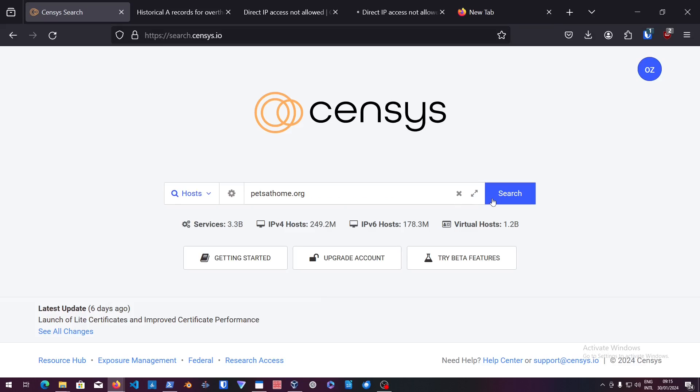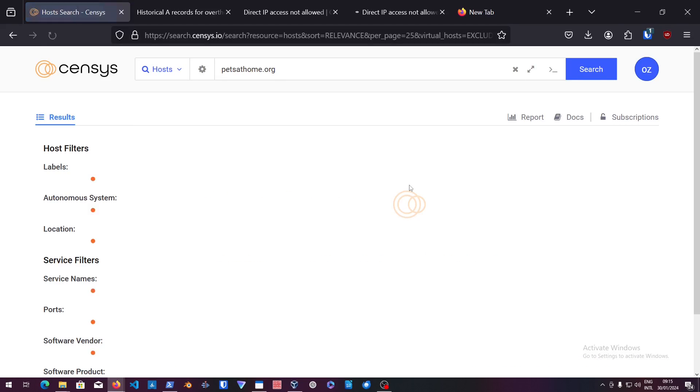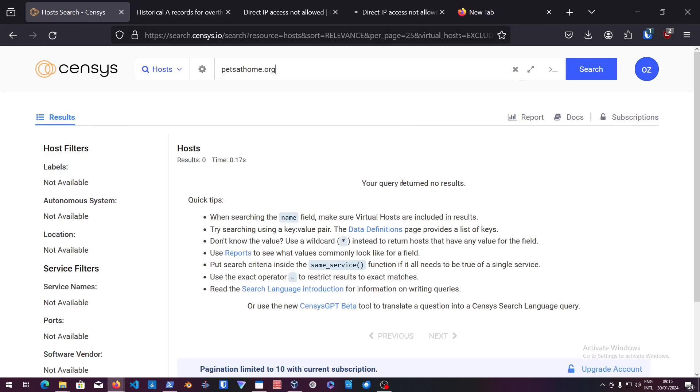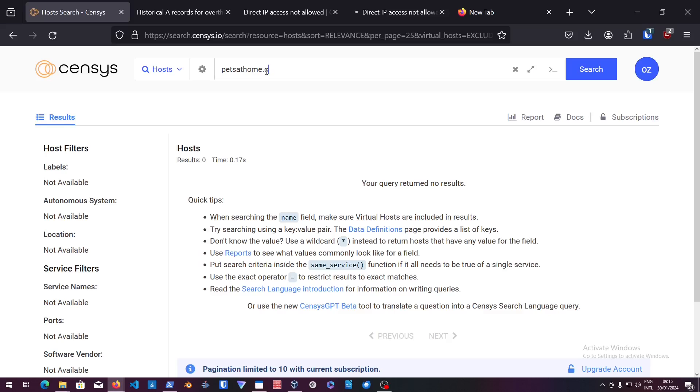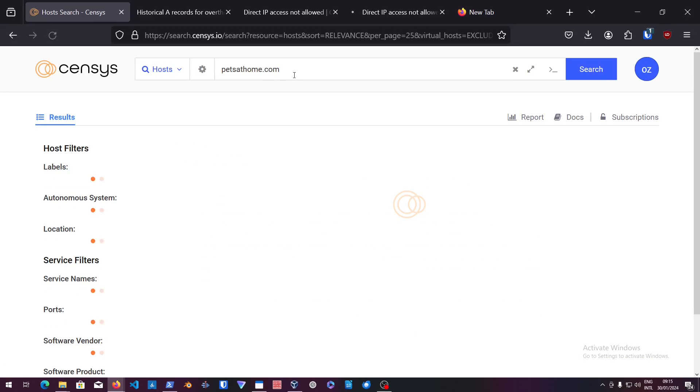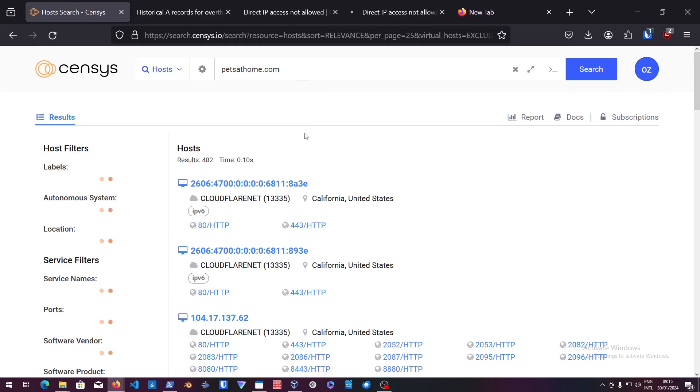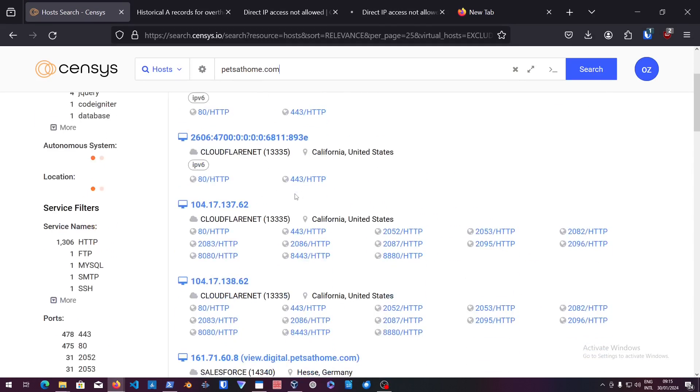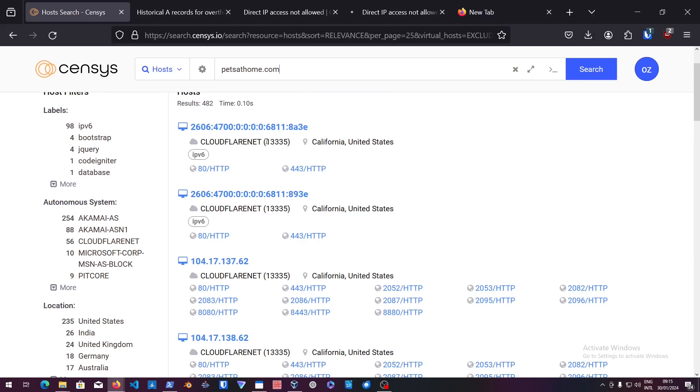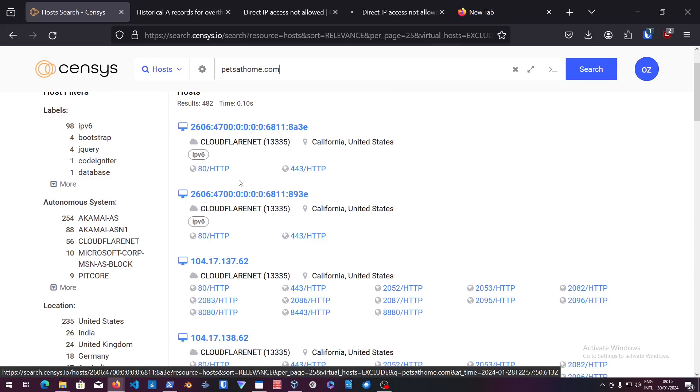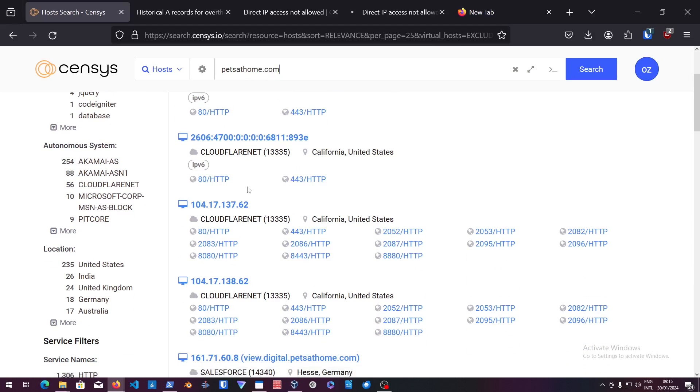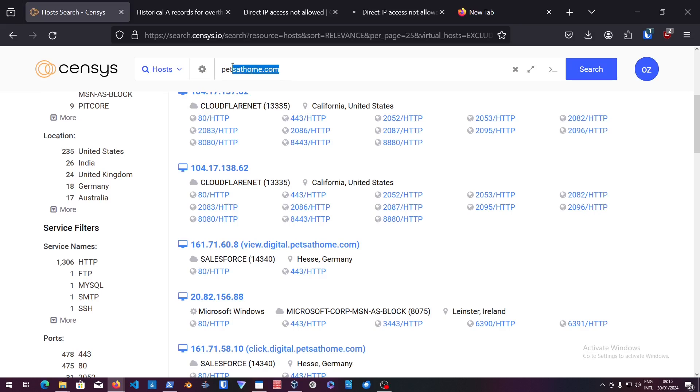It's actually called petsathome.com. As you can see again, it's showing us just some CloudFlare, CloudFlare, CloudFlare.